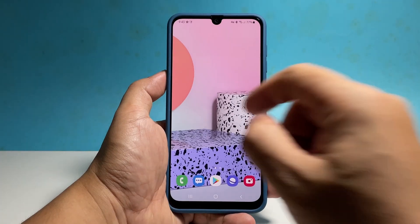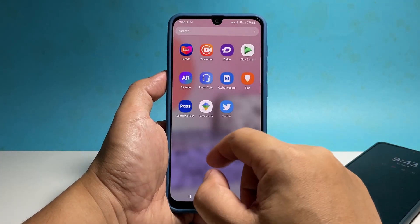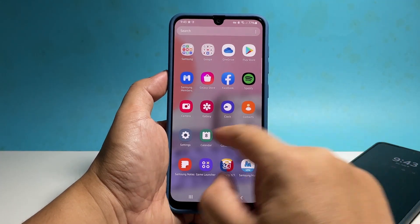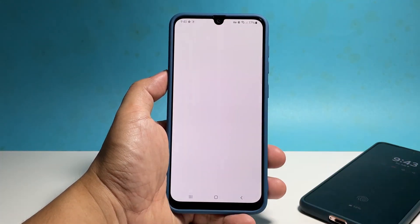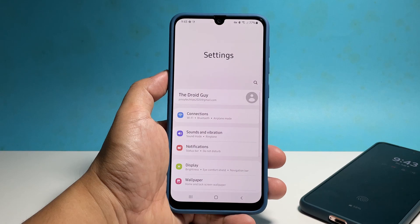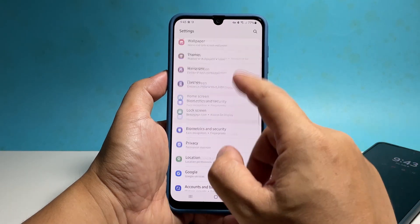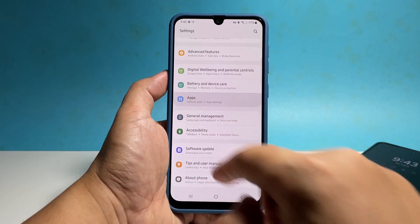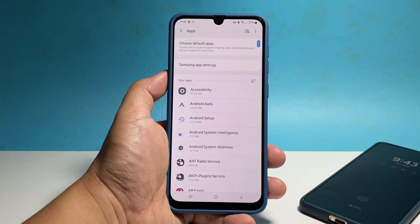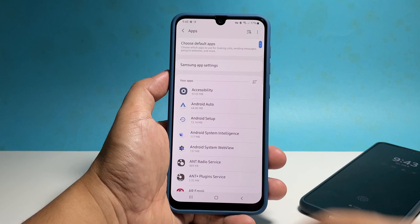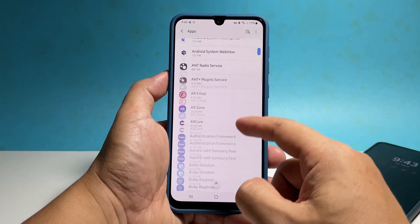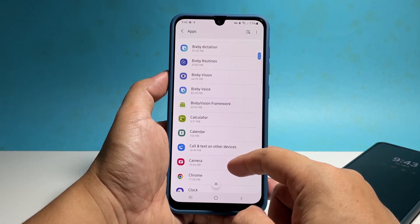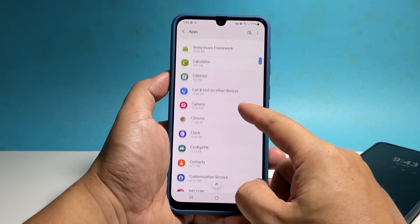You can also access the app info screen by going into Settings and selecting Apps. After that, tap the app you want to reset and you can go from there.